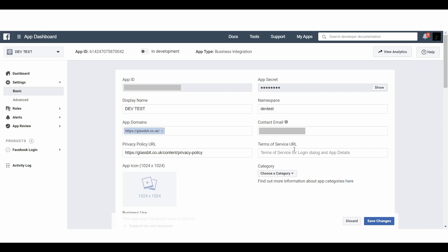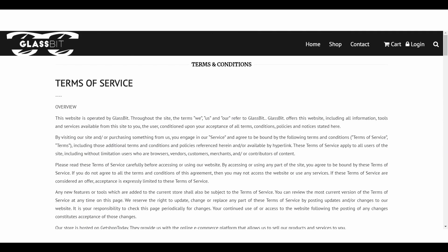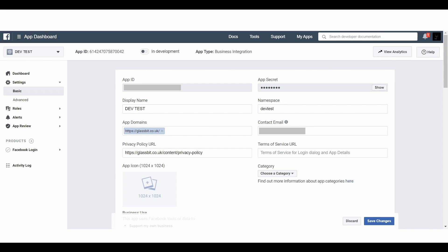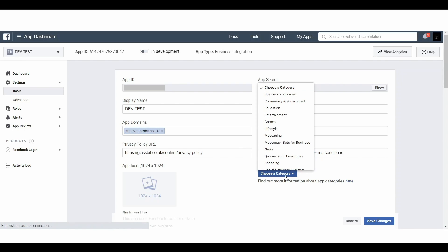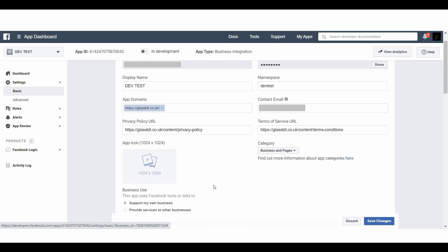Next there is a title called Terms of Service URL. If you have the terms of service ready you can get the URL from your footer area or from any menu which has it. I am clicking on the Terms and Conditions link, copying that URL, and pasting it into the Facebook developer account. Next you can see a title called Category — I choose Business and Pages. For the App Icon, it has to be 1024x1024 pixels in size, the background must be transparent, and it must be in PNG format. If it is not PNG and transparent, Facebook will not accept it.